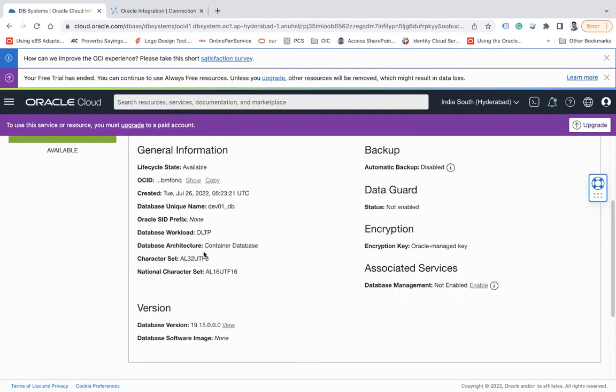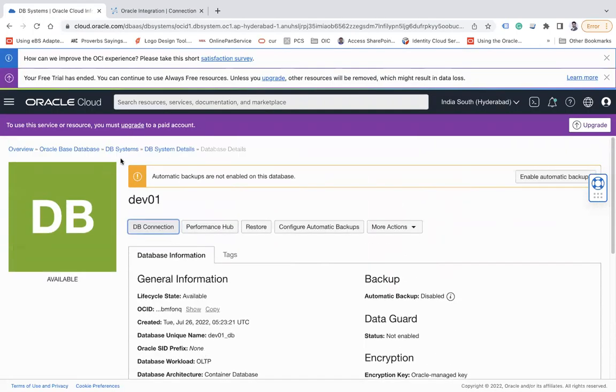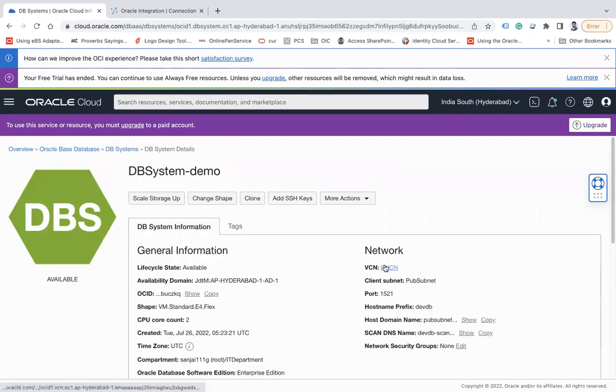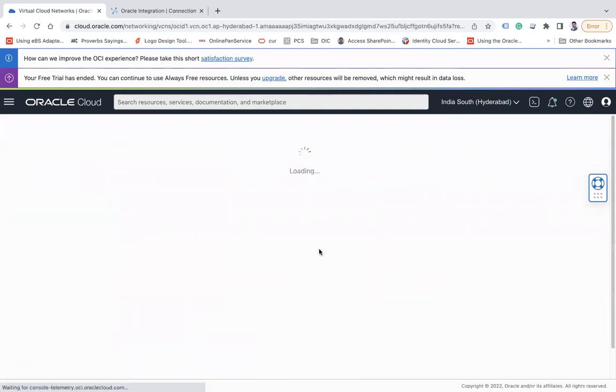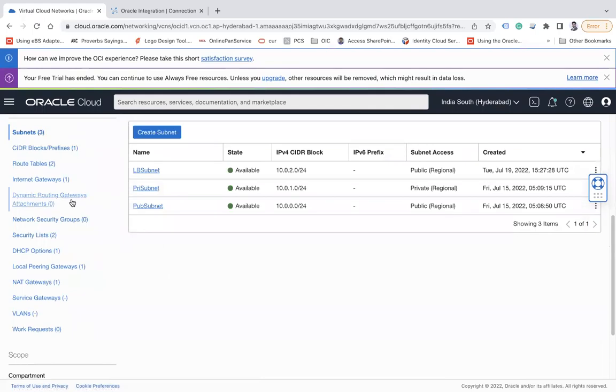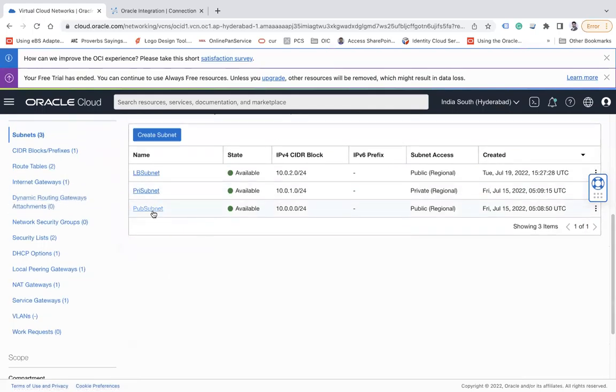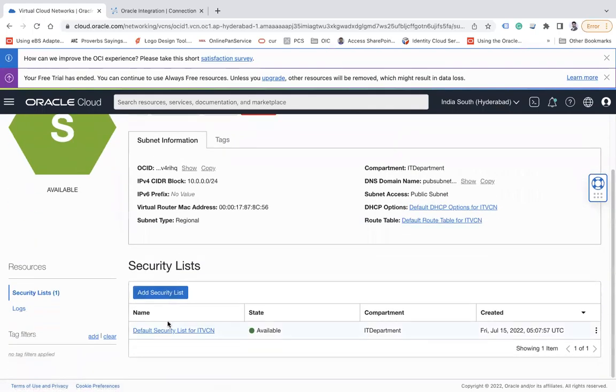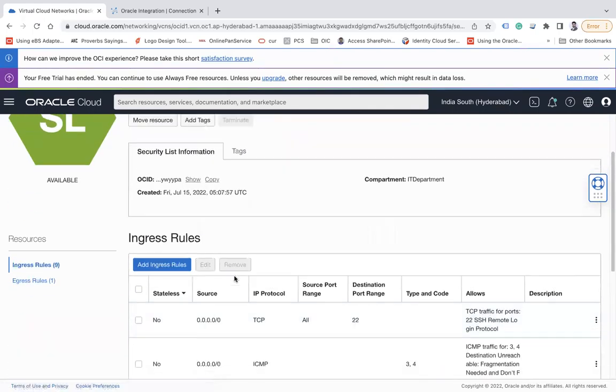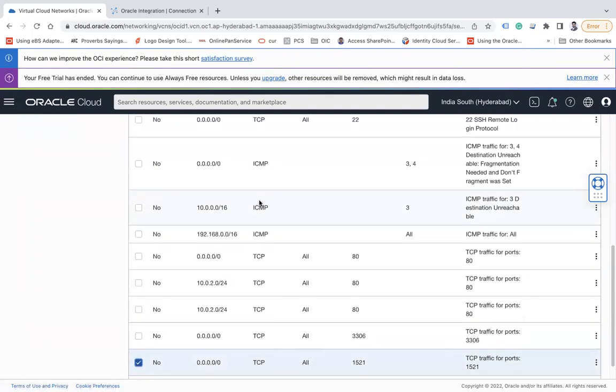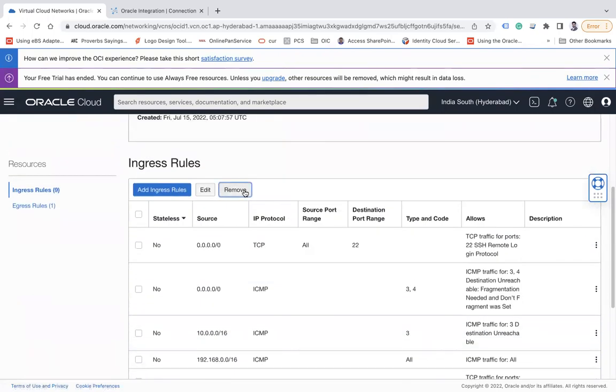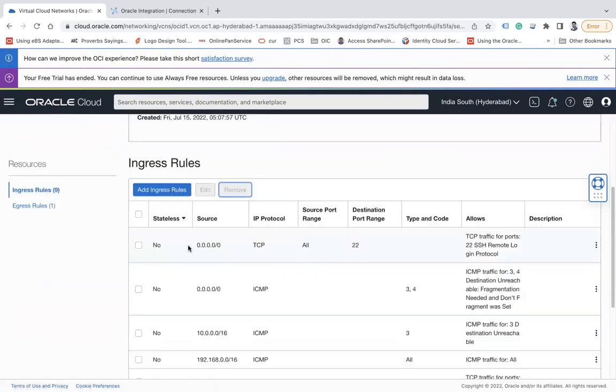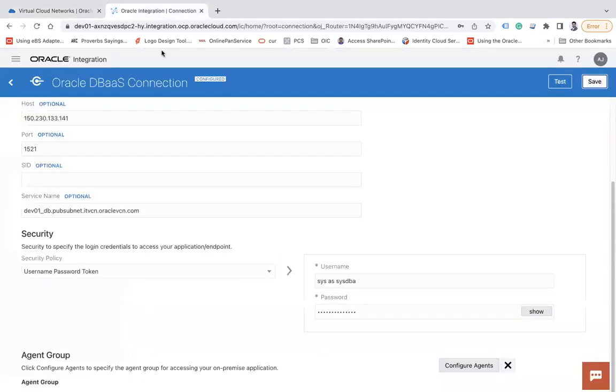You can save it now. If I remove it, let me show you if I remove that entry from the security list what error I'm going to get. So I'll go there and we'll remove this entry, remove. Okay, now if again I click on test, it will take little time to get the error, let's wait and see.